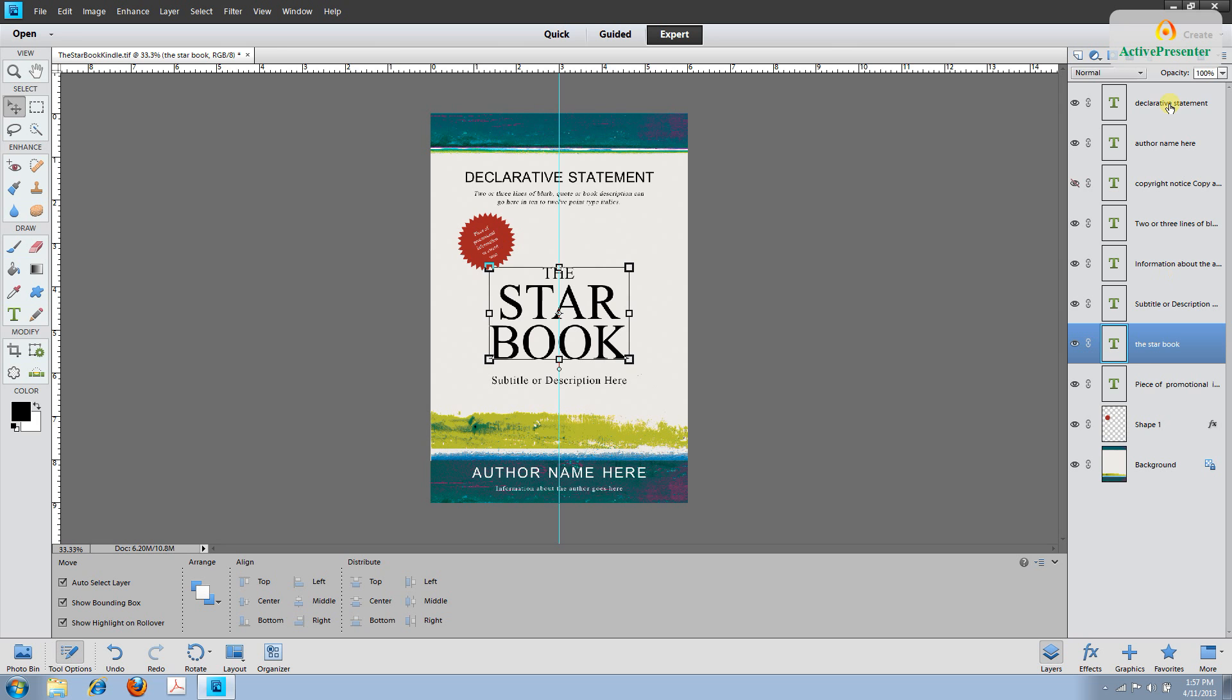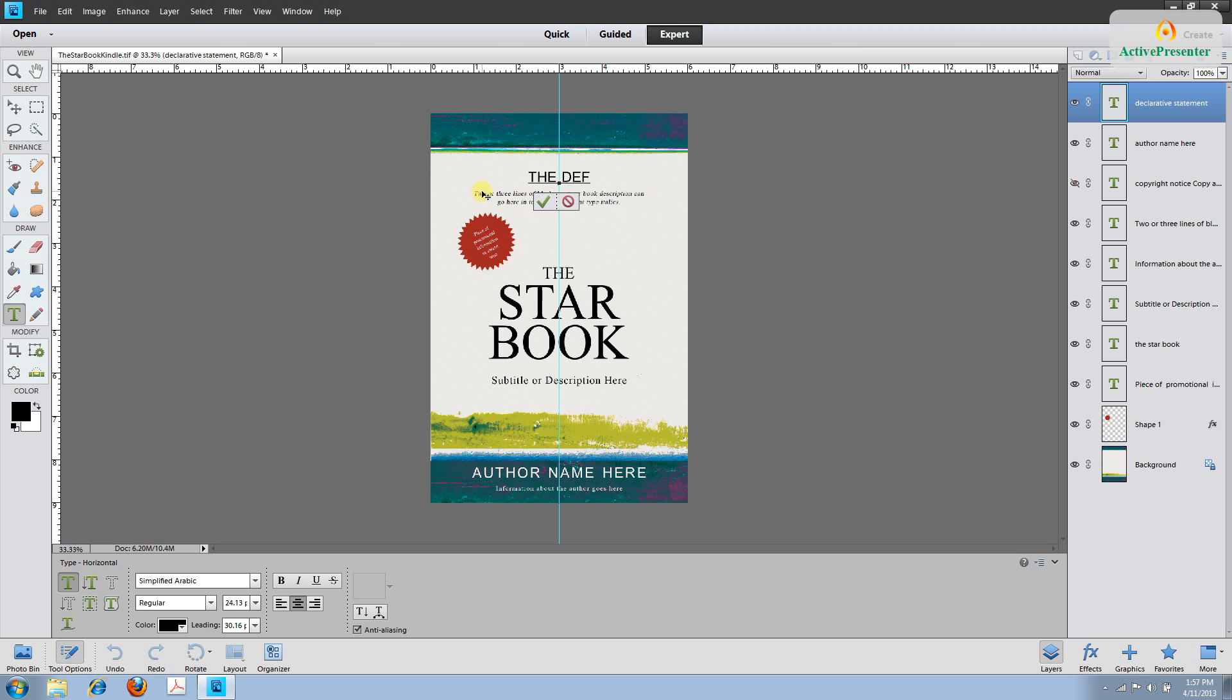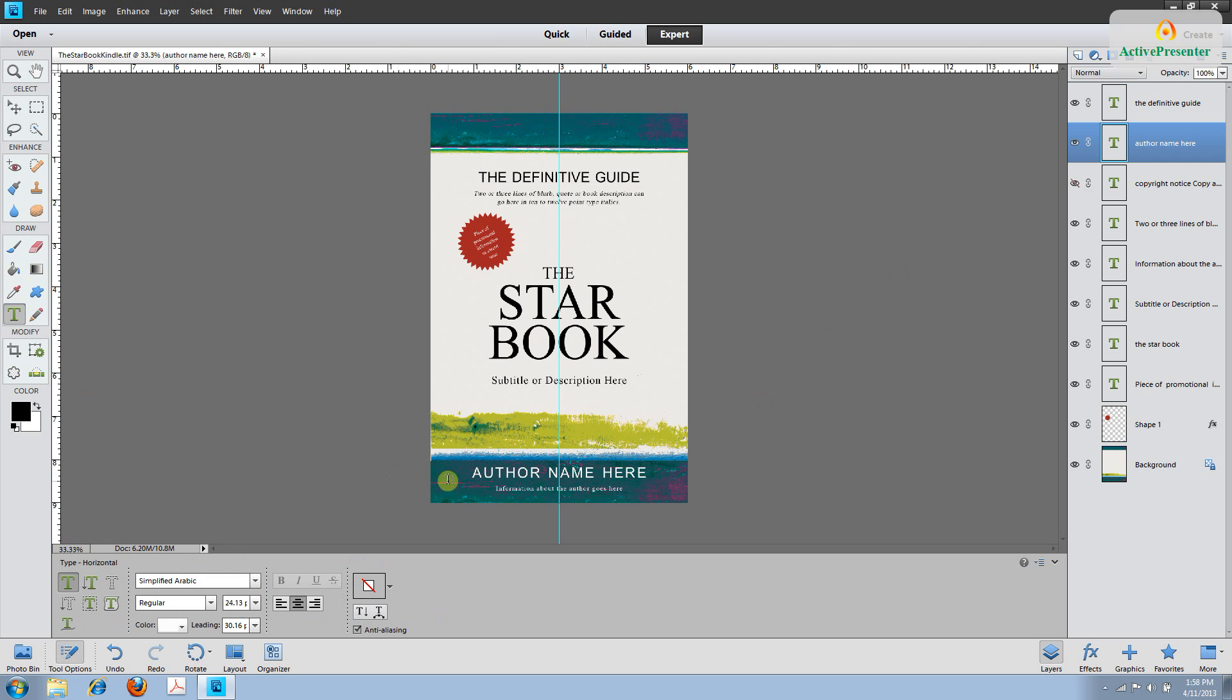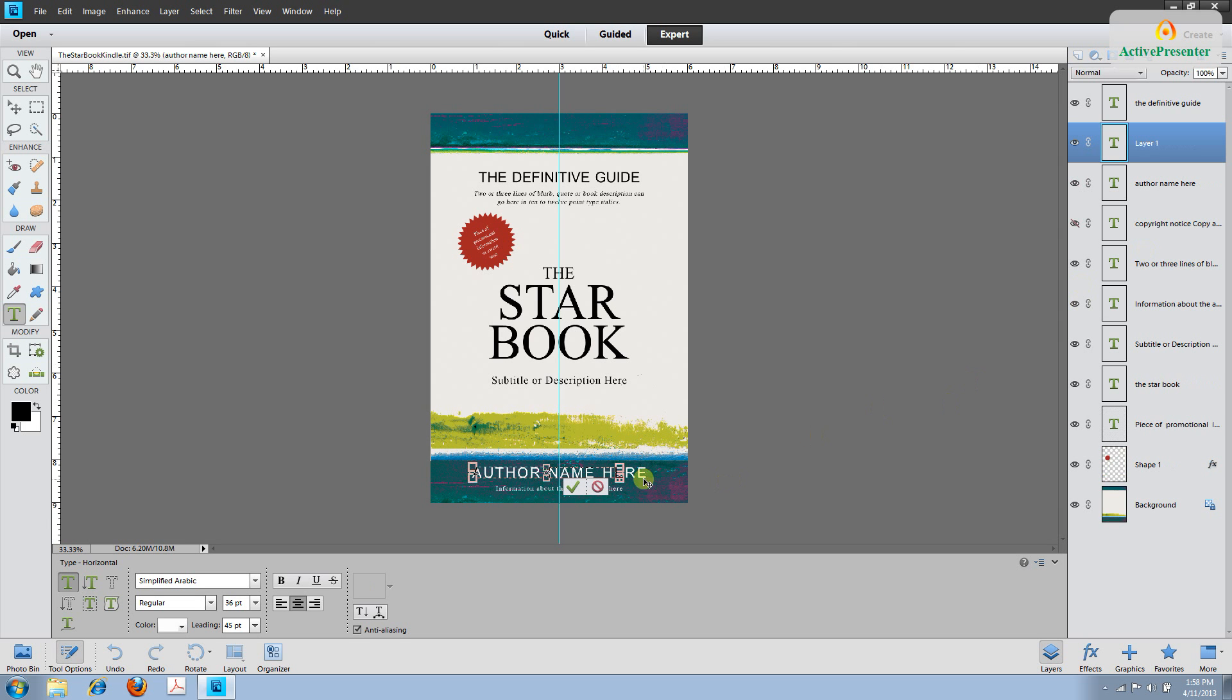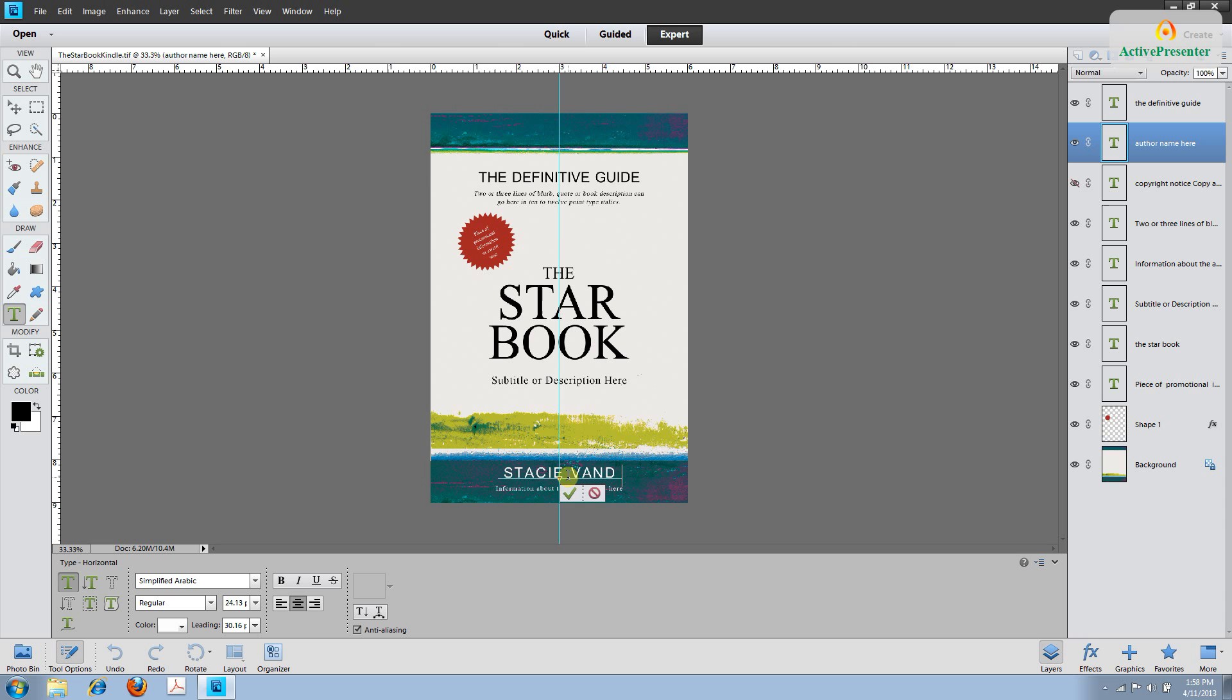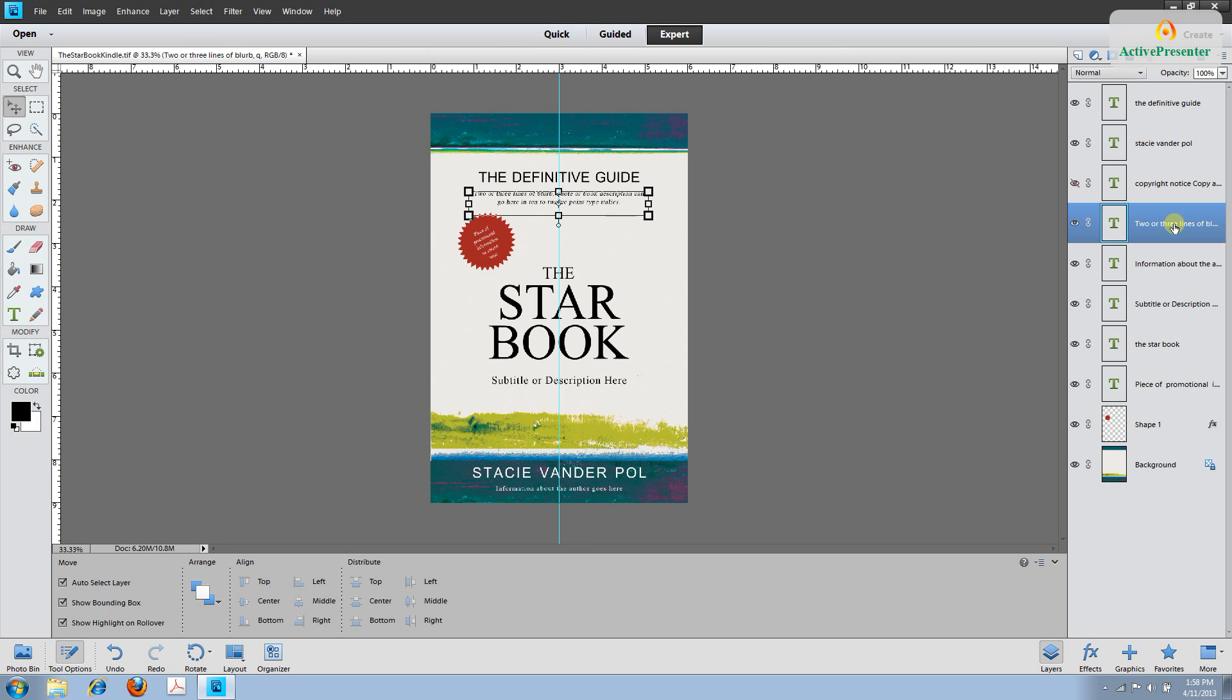Let's just start at the top of the layers and work our way down. This is the declarative statement. I'm going to change this to say the definitive guide. The next layer says author name here and I can see where it corresponds on the page. What I did there was I just accidentally created a new layer. If I click on it it'll go away and bring me back to where I wanted to be. So make sure I have the text tool selected. My name is Stacey Vanderpool. So that's what I'll enter.